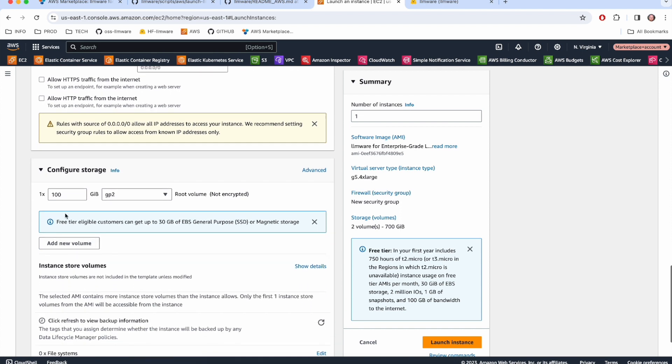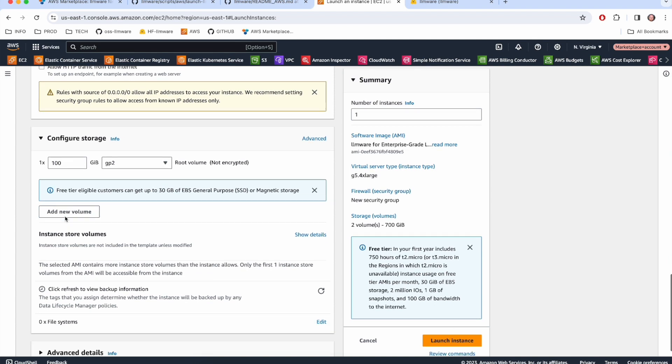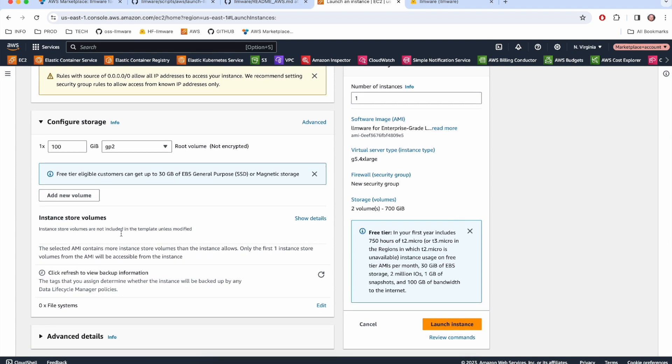The last thing which you might want to configure, we've set the default storage to a relatively modest hundred gigabytes. This is perfectly fine for kicking the tires or running several different models. If you're planning to do a significant amount of work or load many large models, you're going to want to bump this up a little bit. But I'm just going to keep this at 100 gigs and we're all set.